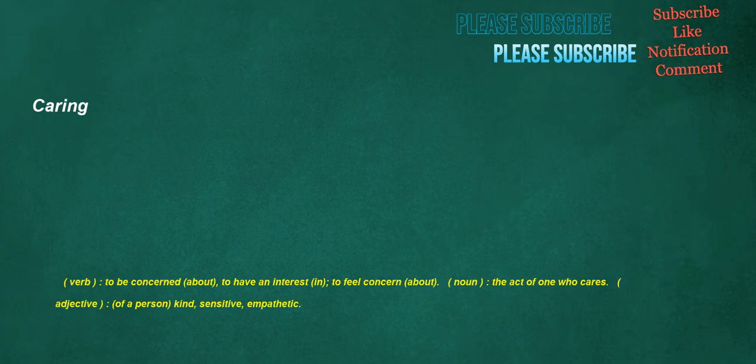Caring. Verb: to be concerned about, to have an interest in, to feel concerned about. Noun: the act of one who cares. Adjective, of a person: kind, sensitive, empathetic.